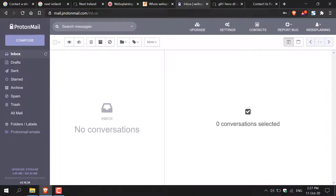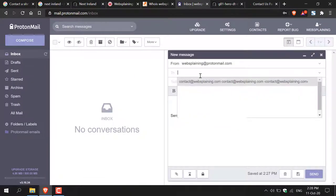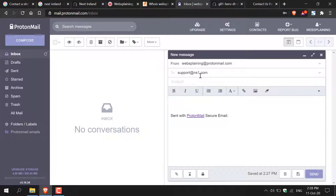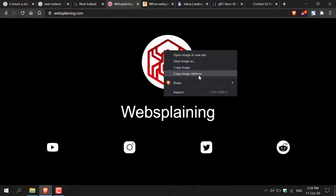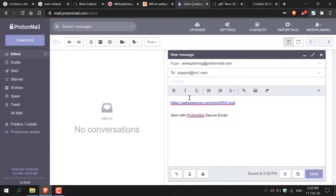Going back to my email, I'll click compose and paste in the recipient's email address. Again, write your subject as we've done previously, explain the situation, specify what you want removed with the URL of the image or piece of information, and include how they can reach you. That pretty much concludes the third method of contacting a site's webmaster.